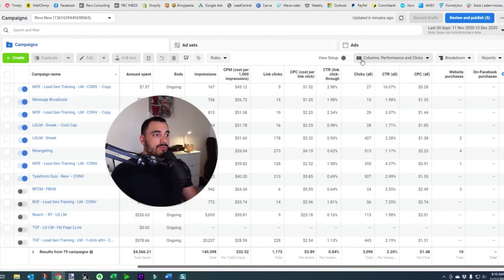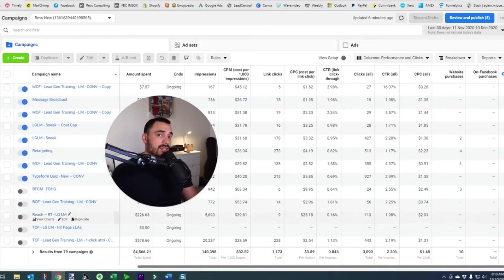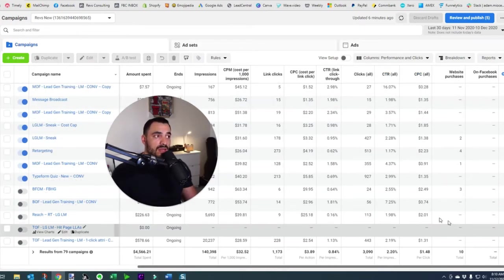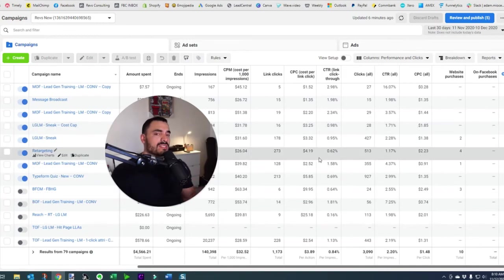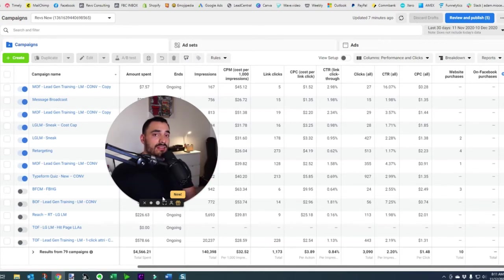To the right we've got clicks all, CTR all, and CPC all — I don't look at any of these columns, so don't spend any time here. You're probably starting to notice a trend: looking across all these metrics, it is helpful to only identify the numbers and metrics that are relevant to your business so that you don't get overwhelmed by looking at all these numbers.